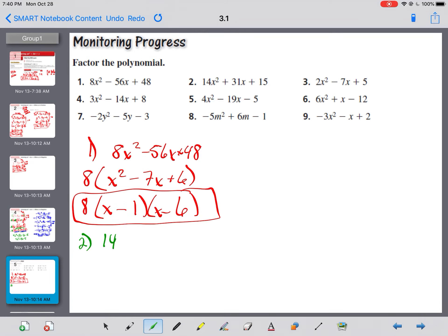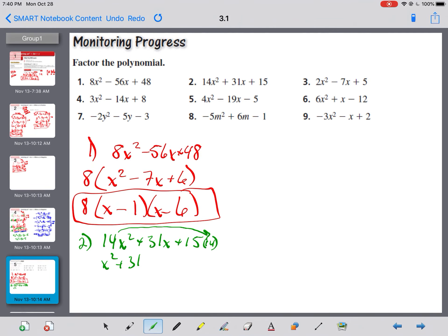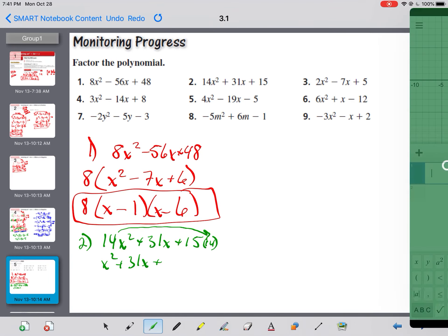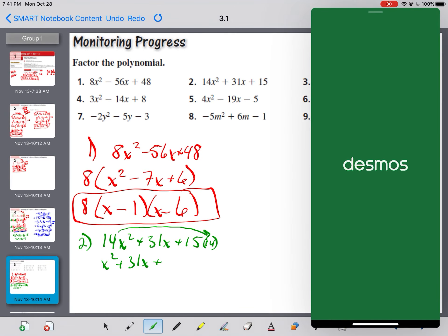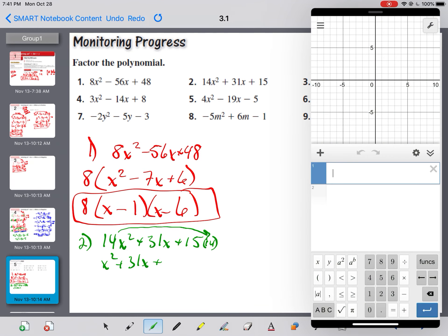Problem 2: 14x squared plus 31x plus 15. Nothing divides into all three terms evenly. So we're stuck with slide and divide. Sliding gives 15 times 14, which is 210. We need factors of 210 that add to 31. Using Desmos calculator: 15 times 14 equals 210.